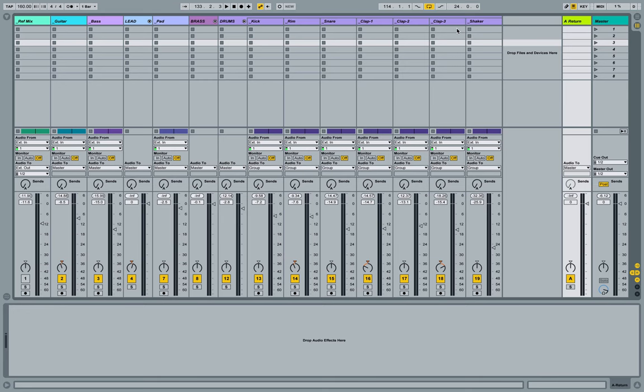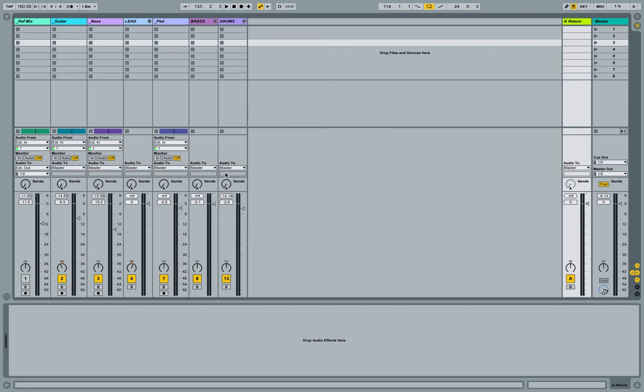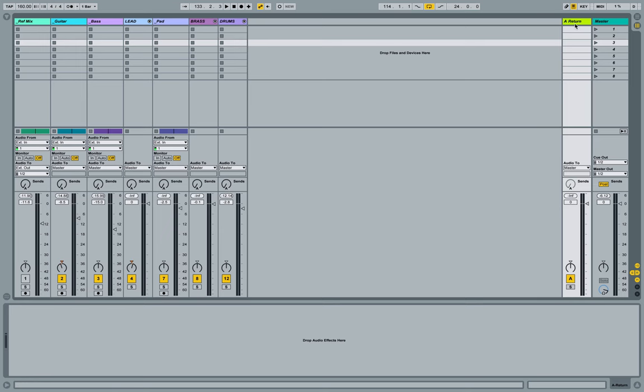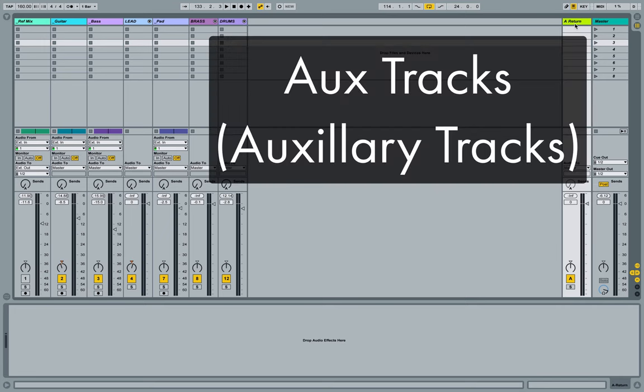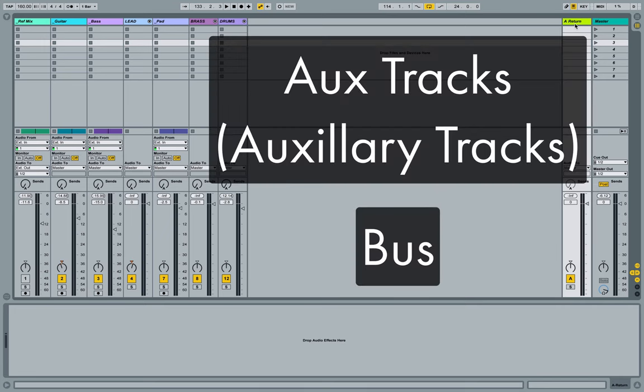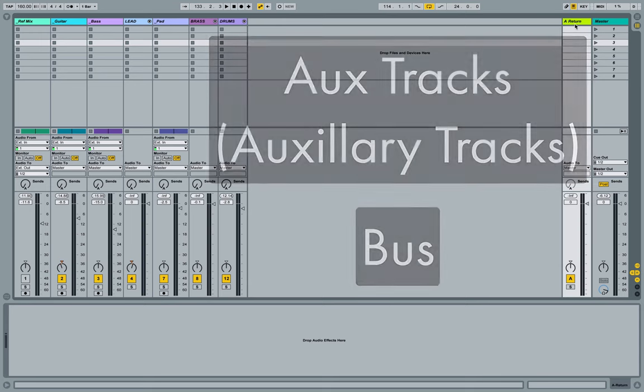What these dials represent is how much of the signal that is passing through this track's mixer is also sent or copied and sent to the return track associated with that dial. This is return track A's send dial, and here we see return A over here. In other digital audio workstations, we'll see these set up as aux tracks and buses.